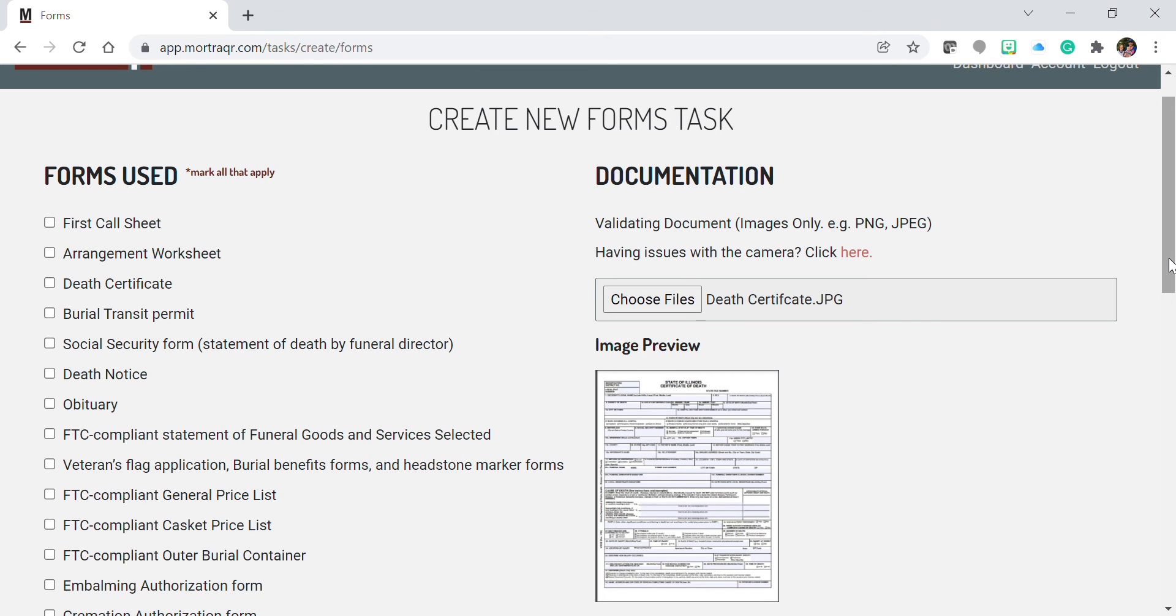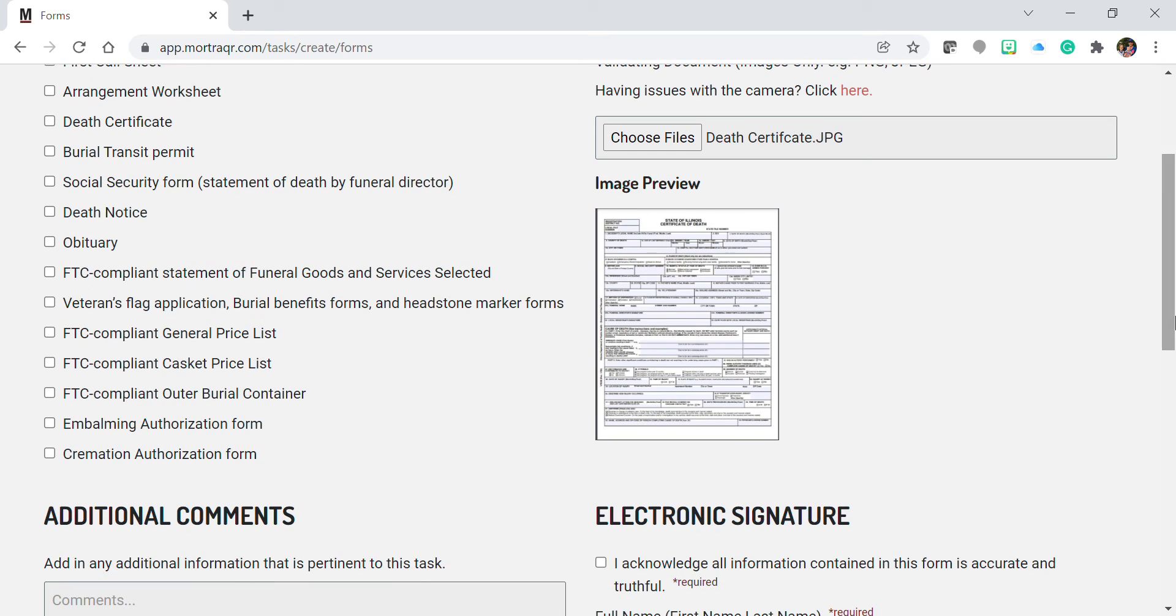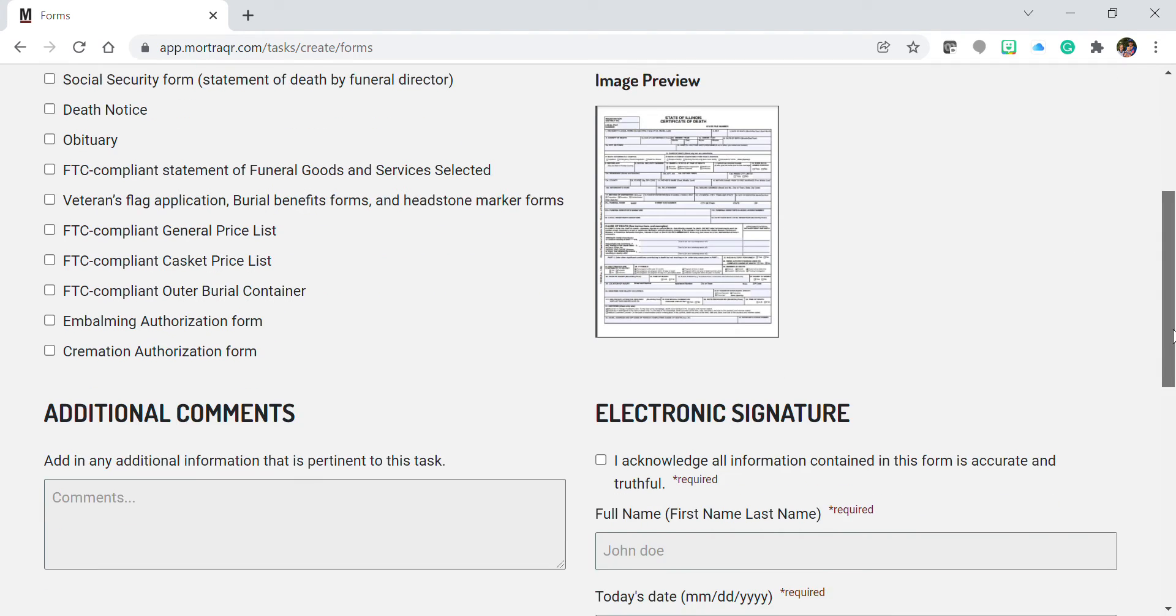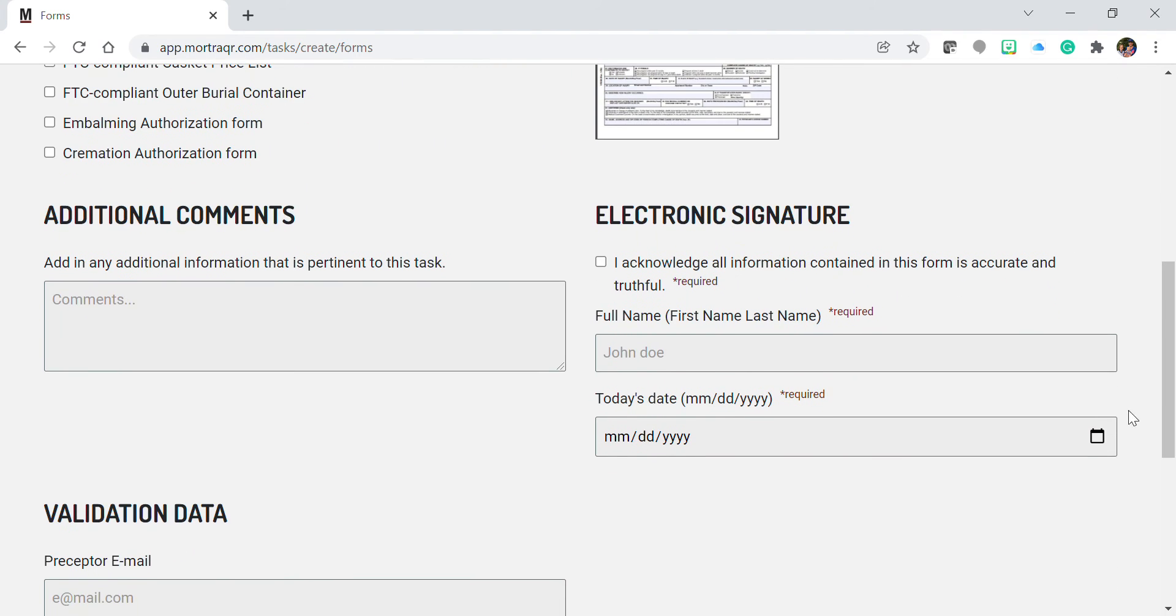Once those files are uploaded to the task, you will see them in the image preview section. Add whatever additional comments you might have and check the box for your own name.